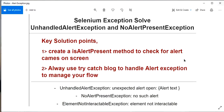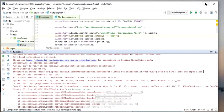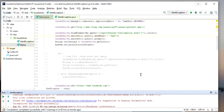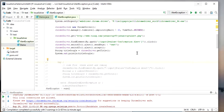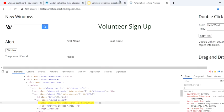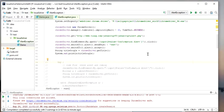We have now seen all three types of alert exceptions. If you want more information, I have written a blog post where everything is explained in detail. I will put a link to that blog in the description section.